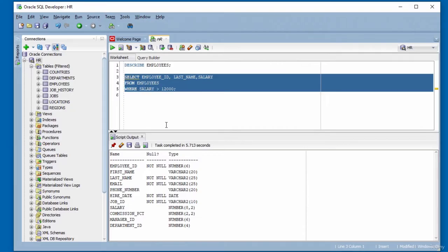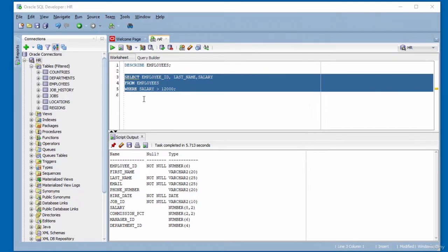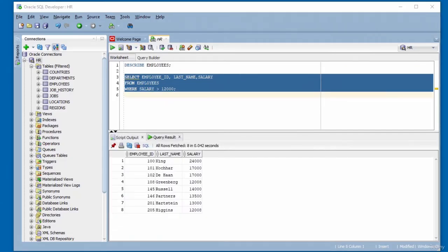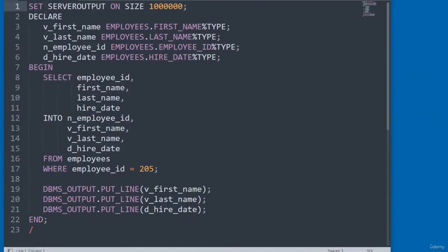I'm using a WHERE clause to specify a condition — I only want to return records where salary is greater than 12,000. Clicking the green button executes the query. The output shows eight records that match the criteria, all with salaries above 12,000.